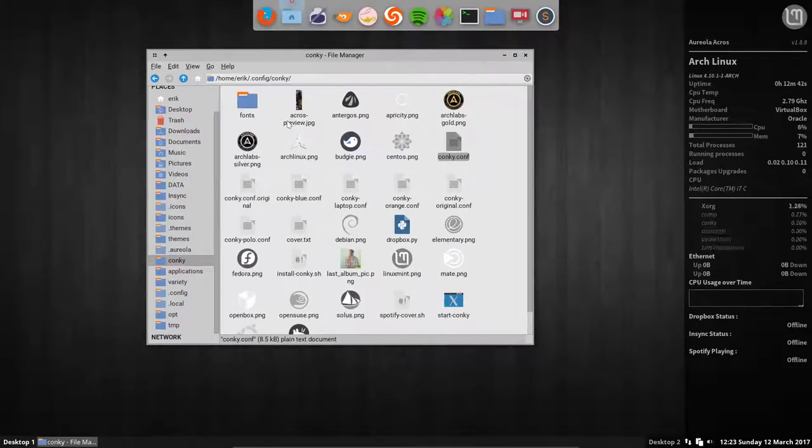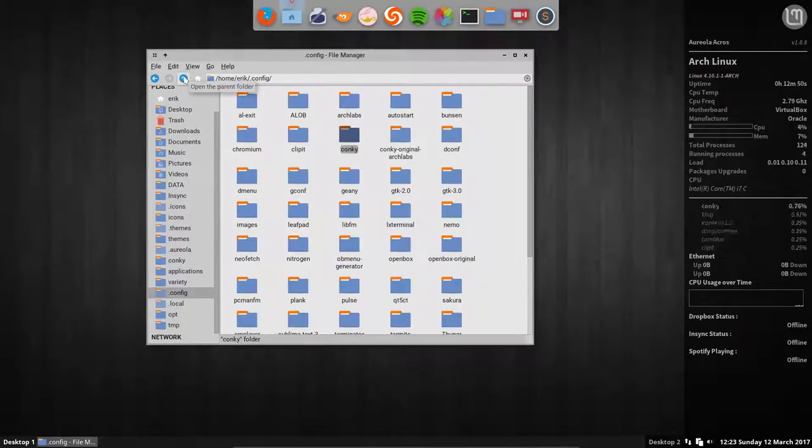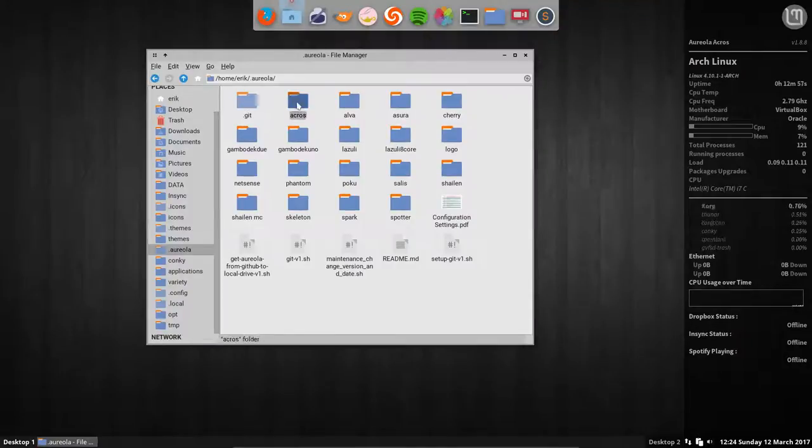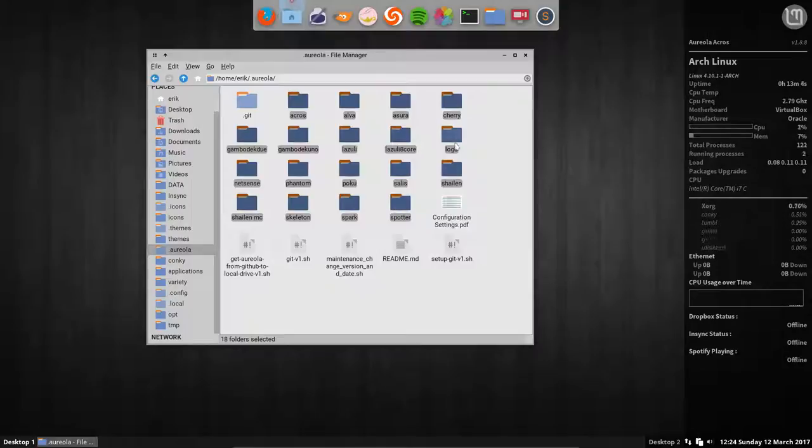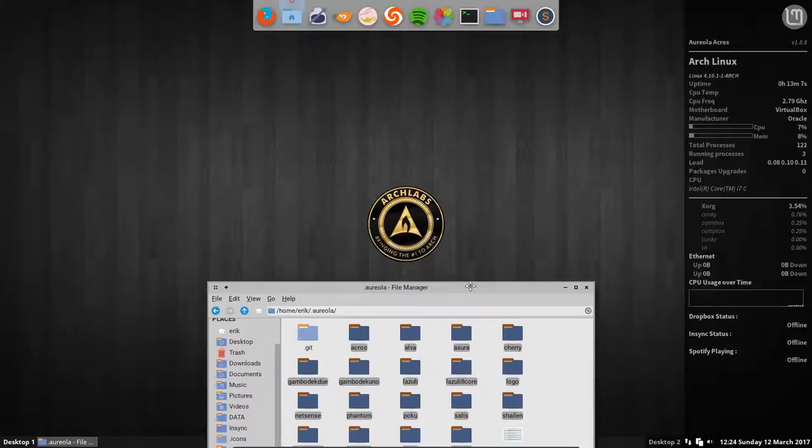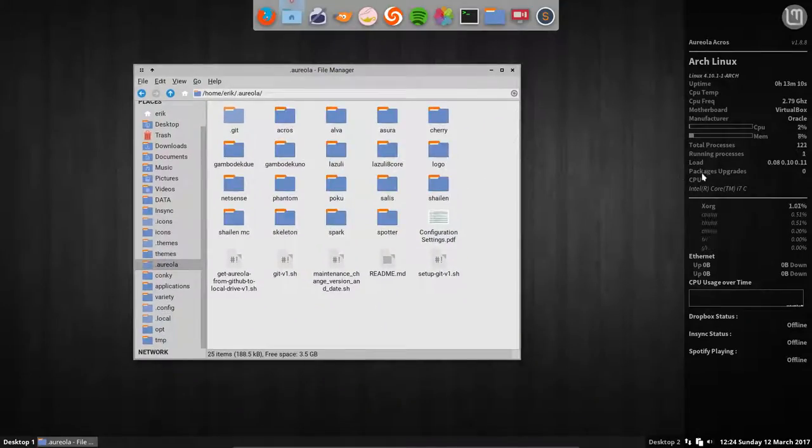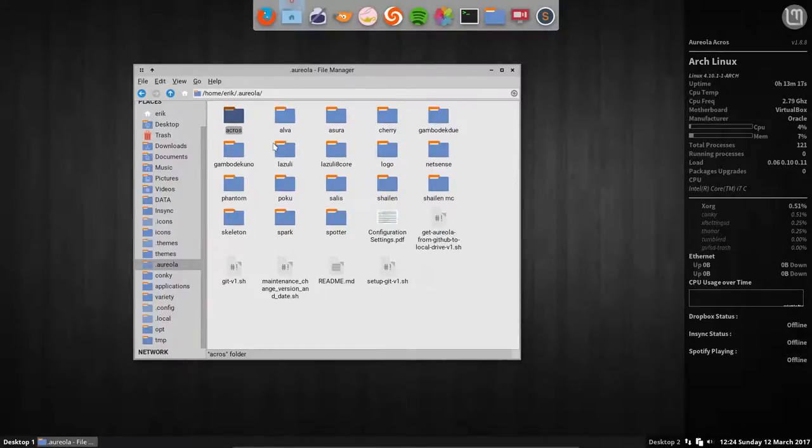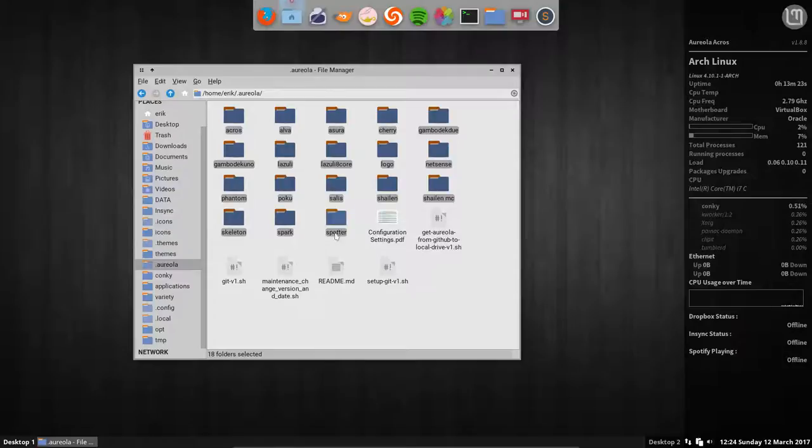So the conky that's running is in the home folder, dot conky. But there is one level up, two levels up, the home folder of all the conkys. There are 17 conkys from here till here. Let's count them - 18, I thought so. We just created a new one, the logo. So 18 conkys we can use, and the only thing you have to do to change conkys is to go inside one of those.